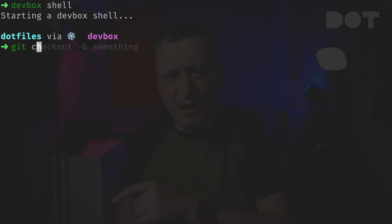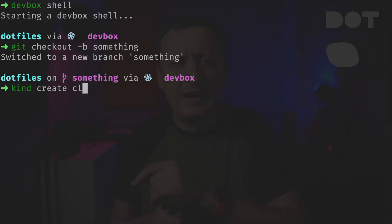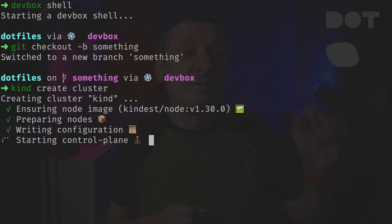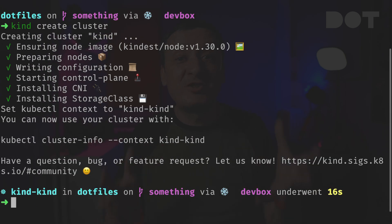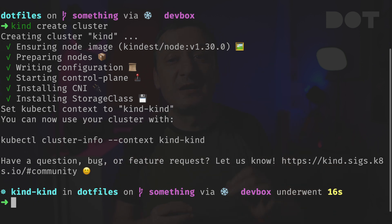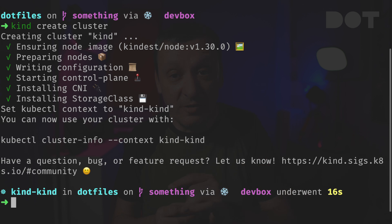I switch to a branch and create a Kubernetes cluster. My prompt changed and now I know that I'm working with the Kubernetes cluster, which I might need to destroy when I'm done.